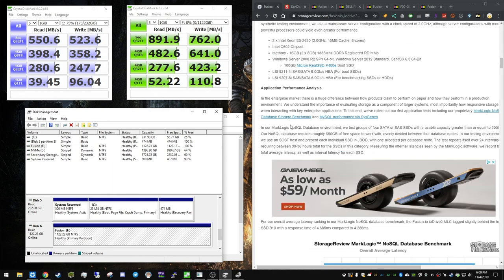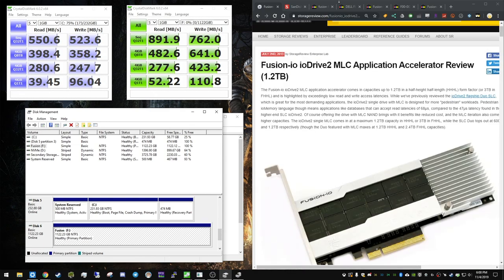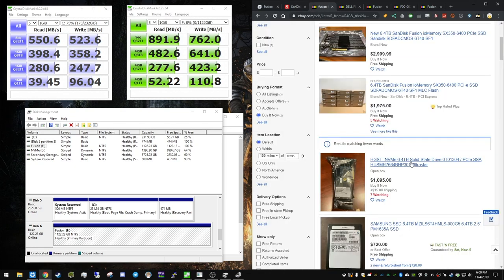Yeah, so this is the 1.2 terabyte. Again, the drivers, you can get pretty much anywhere. I installed them and it worked instantly after that.